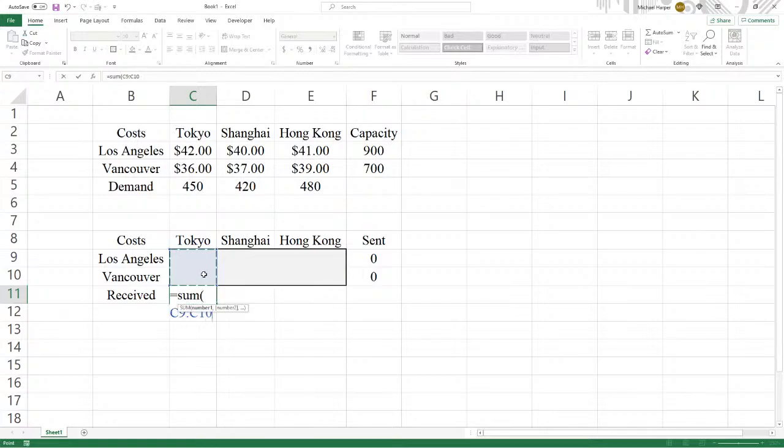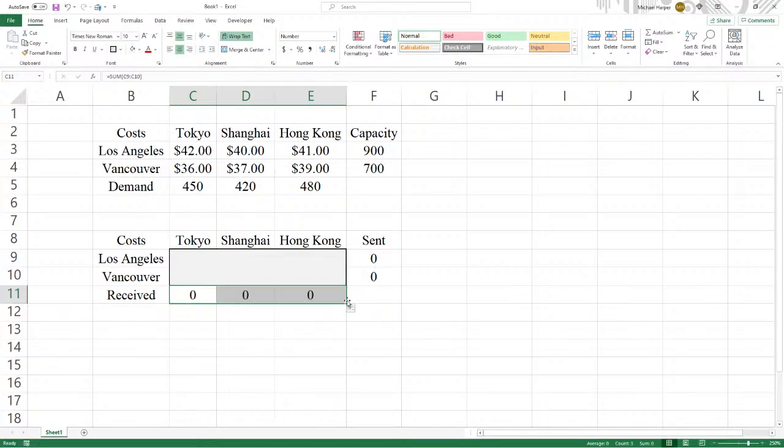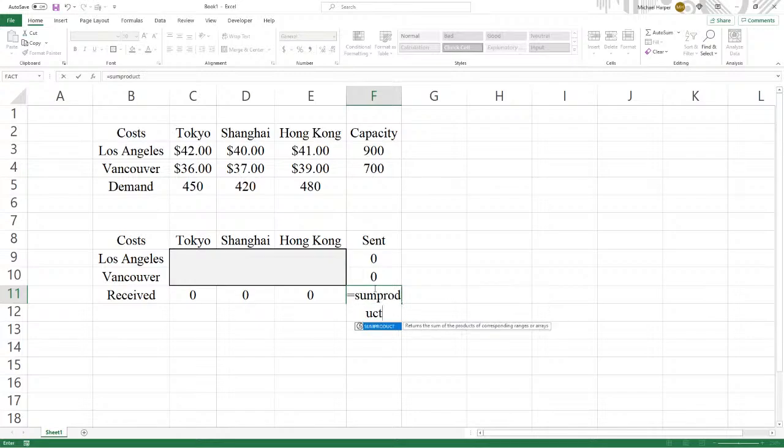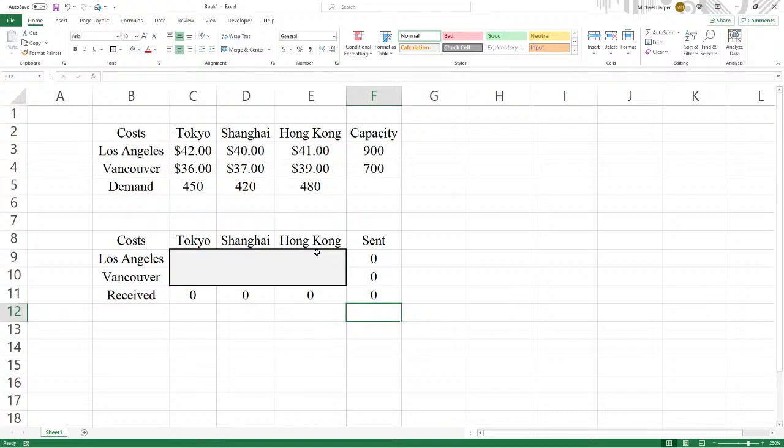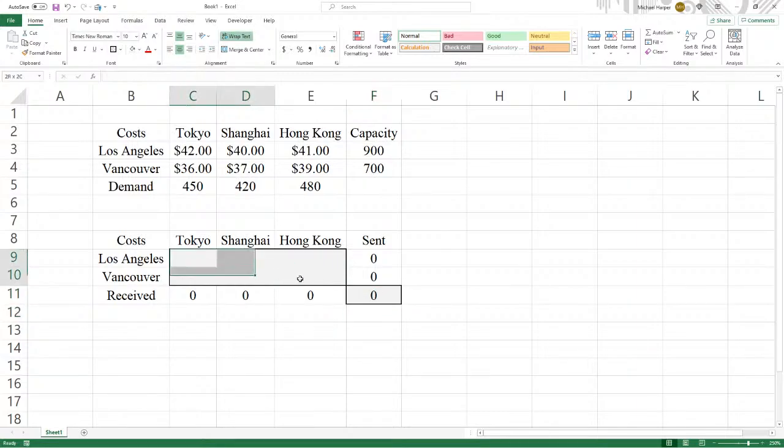And then here is going to be the sum product of the unit costs here times the number of items that are going to be shipped. And this represents the shipping costs. We'll box it and shade it. So this is the cost we want to minimize. And here are the numbers we're changing.